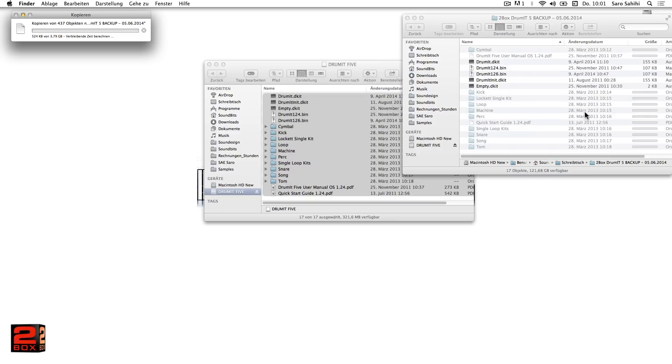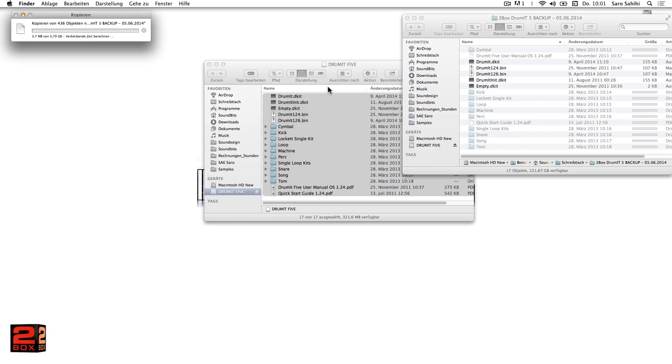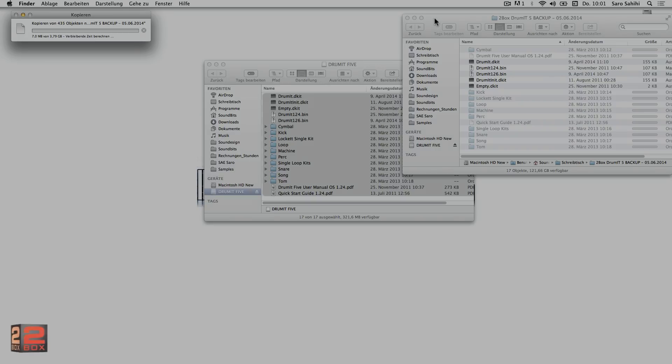As you can see, the management of the files on the drummit 5 is pretty easy and lets us use the sound and setup files in a flexible way. Have fun trying it on your own.